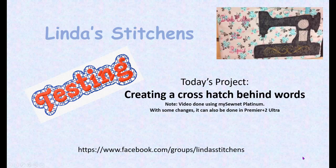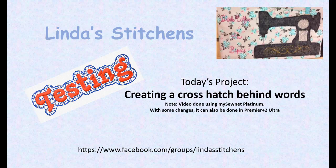Hi everyone, this is Linda from Linda Stitchens and we're going to talk about how to create this crosshatch behind words so that you could put it on fleece or on a towel and still have the words stand out fairly nicely. You could do it in different shapes, but this specific one is about creating a shape that goes around the edges of your letters.